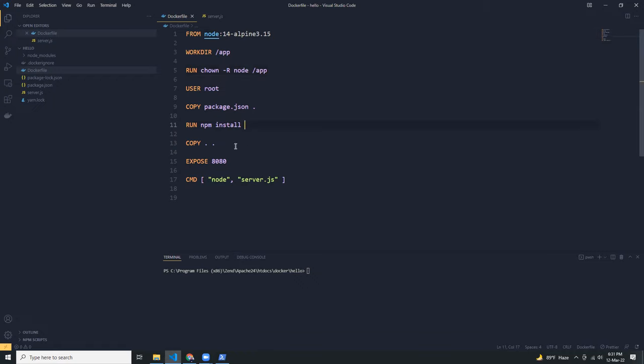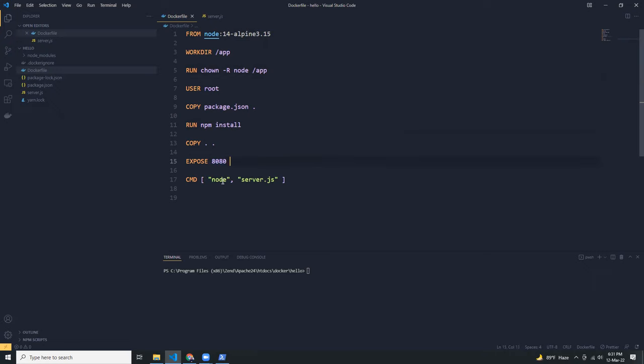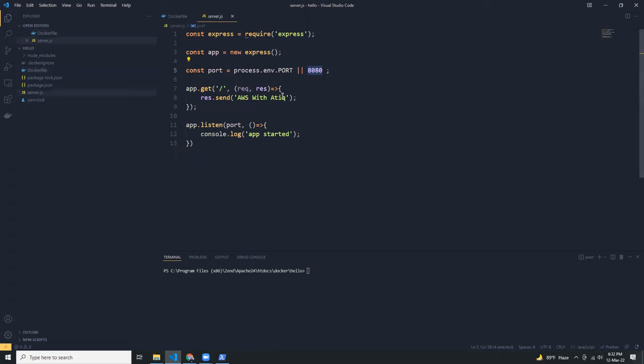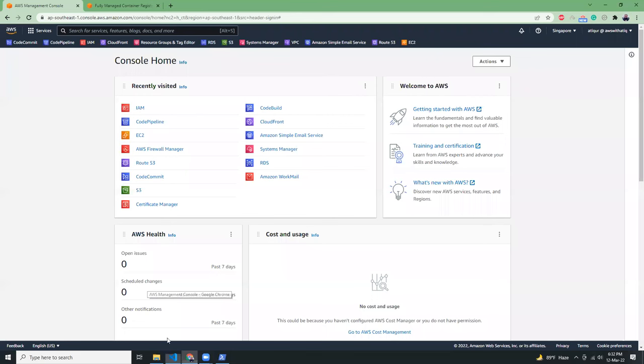And then it is exposing port 8080 with server.js. Inside server.js, there is an express app. So now what we need to do is first create an IAM user.